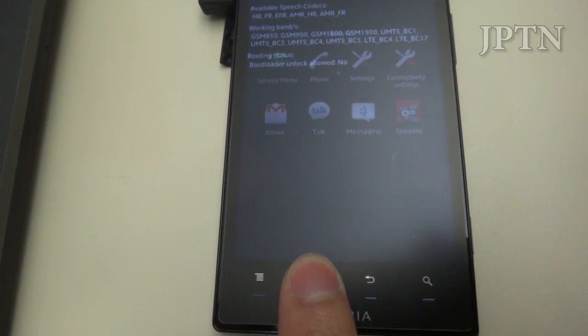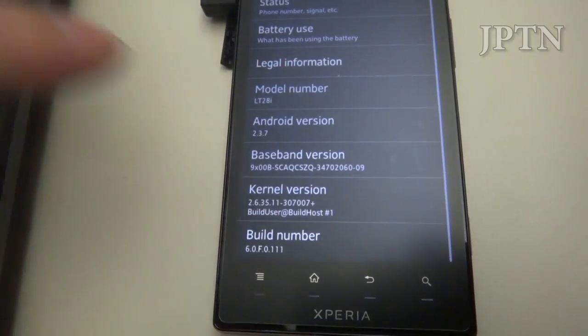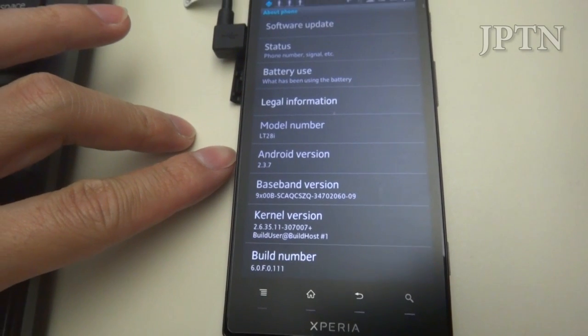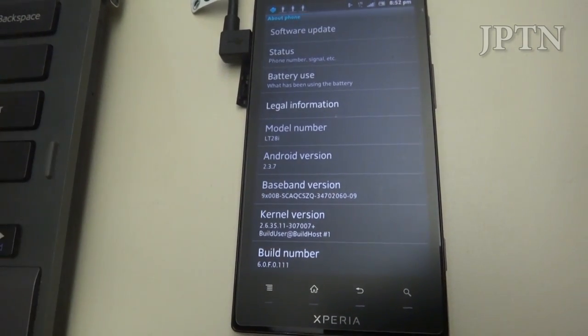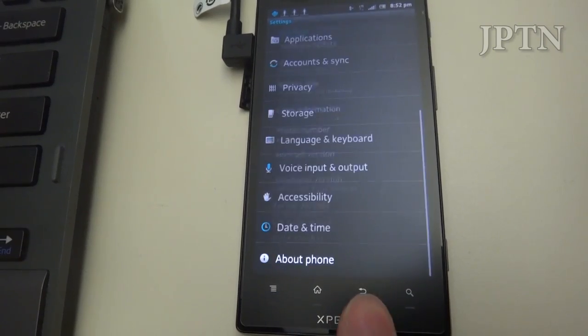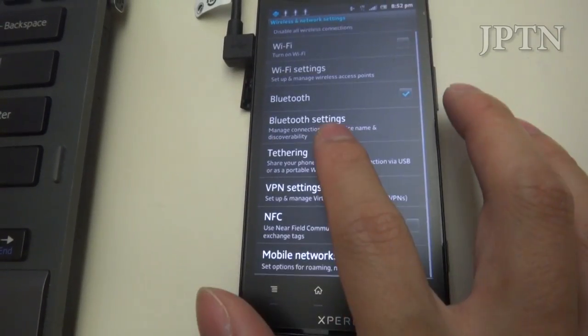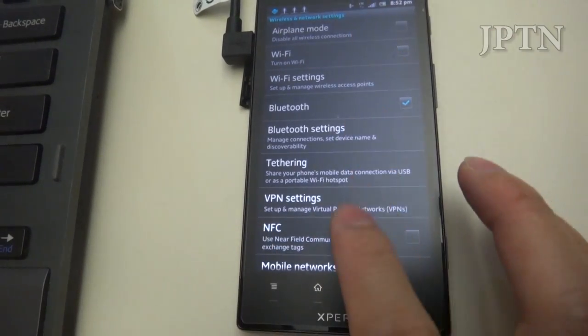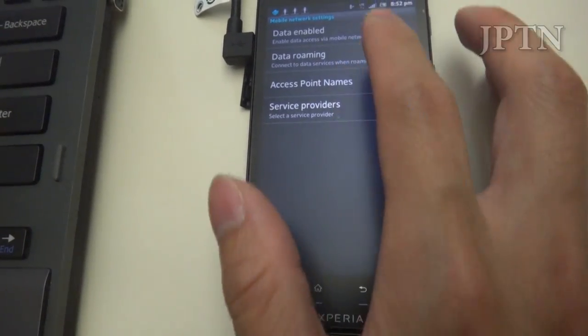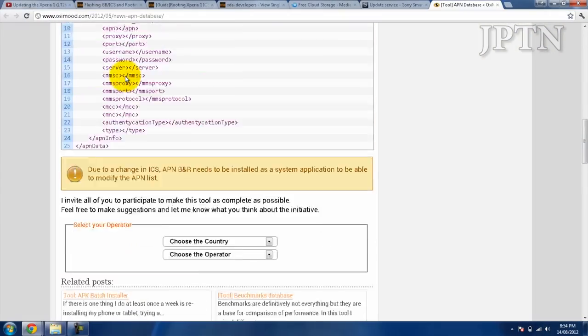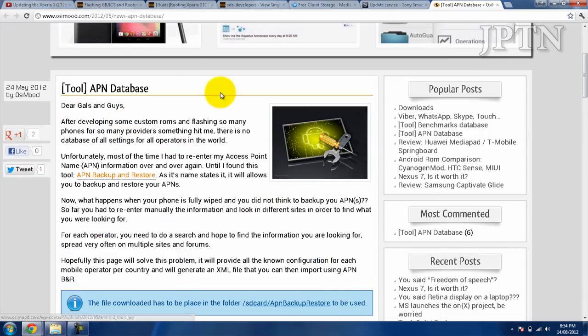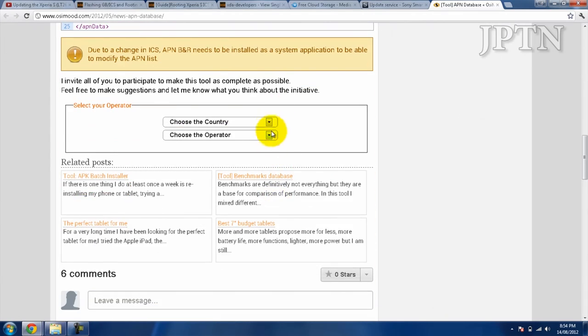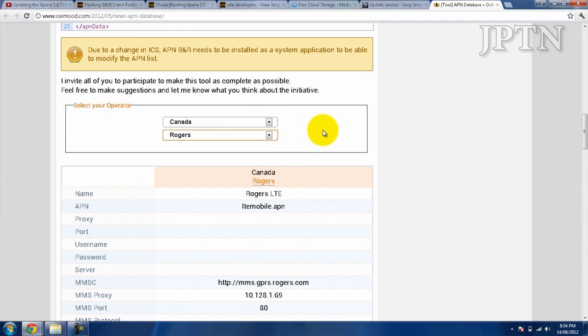To do this, just like in the Xperia S, you have to be on Gingerbread 2.3.7. As always, you should back up all your data and either write down your APN settings or use a backup program. If you don't want to write it down, you can use the APN database and select your country and operator. There's Canada, Rogers LTE, and Rogers 3G.